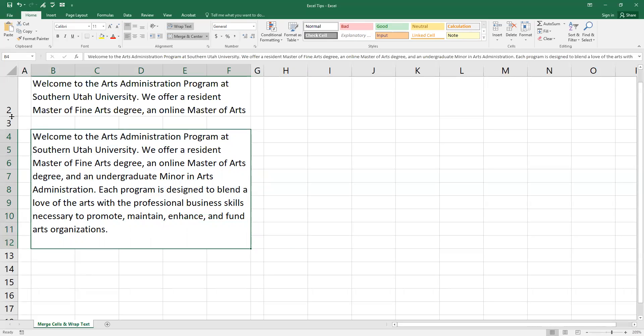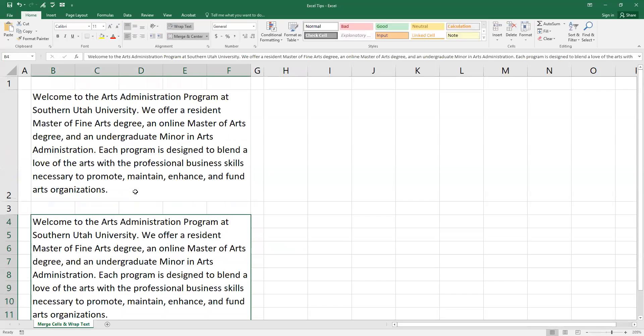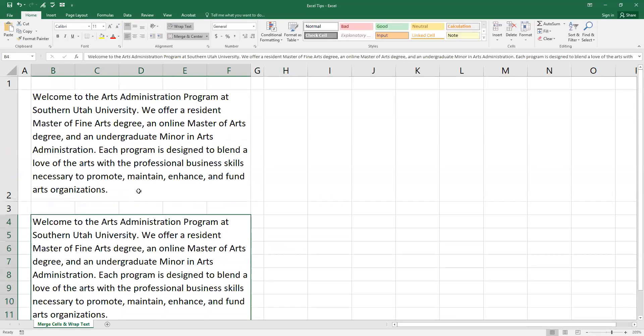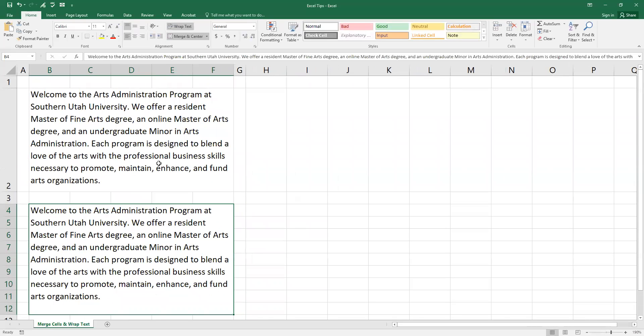So here are your two ways to do a merge and a center in Excel. Hope this is useful. Hope you enjoy. Have a good evening.